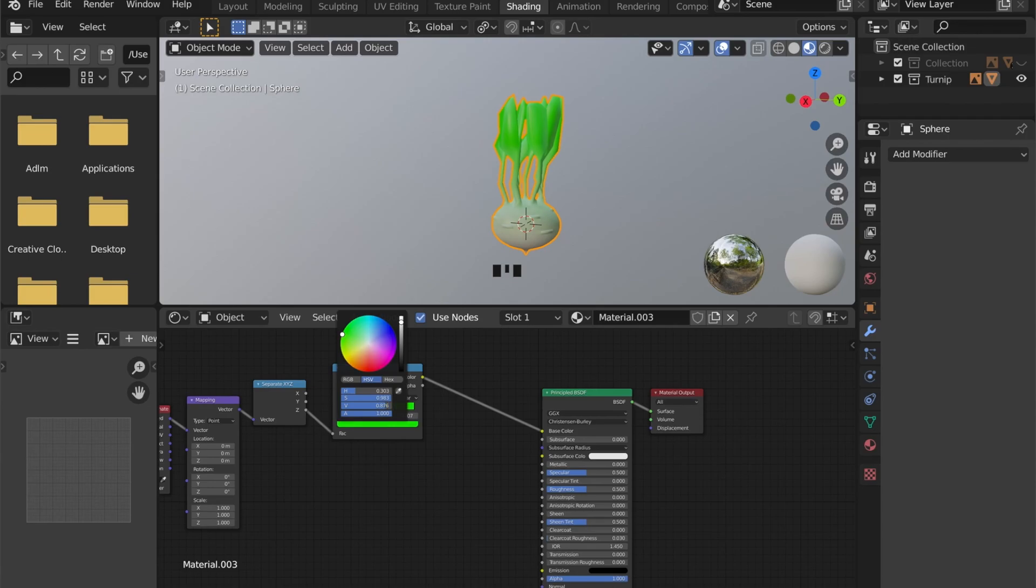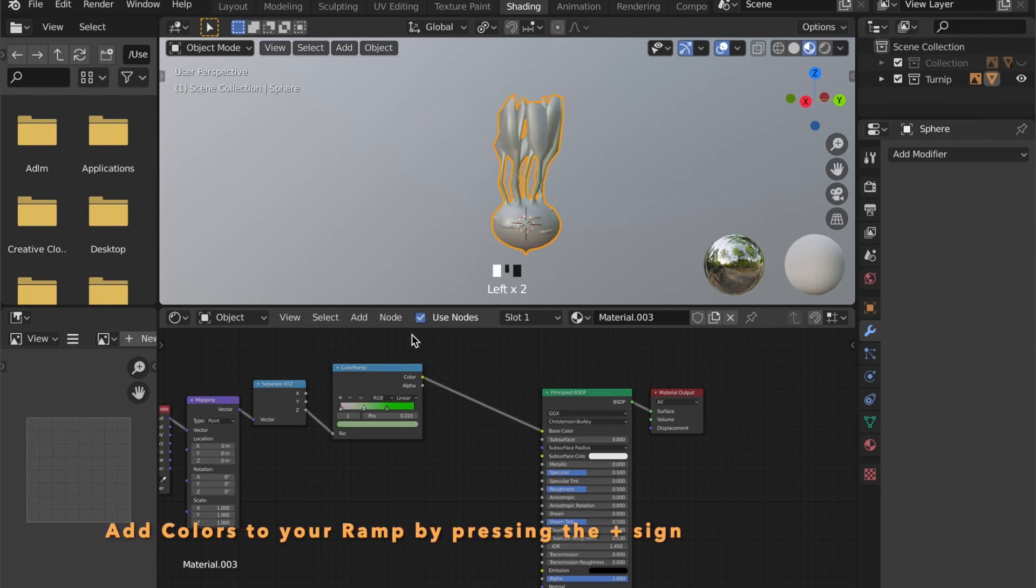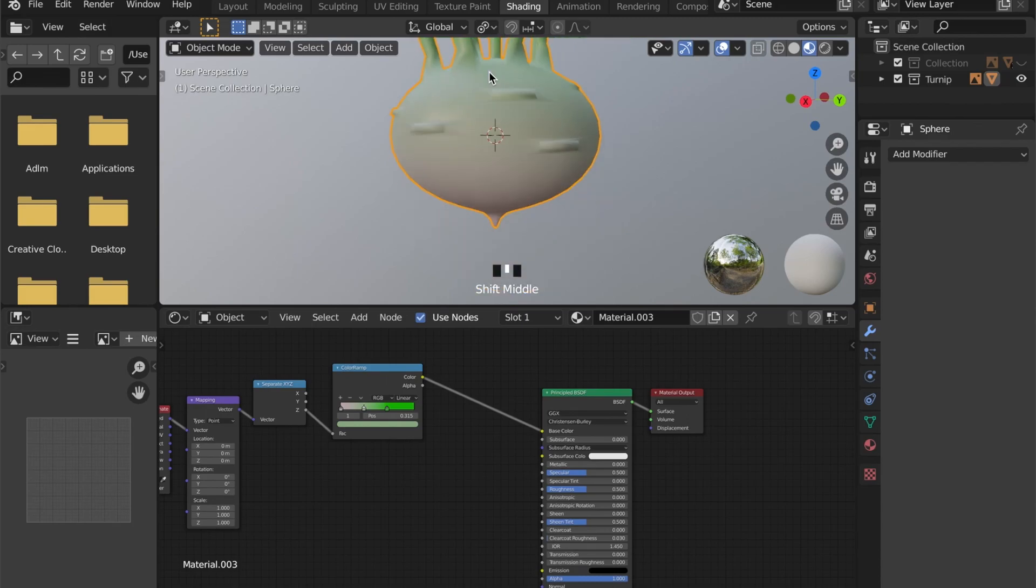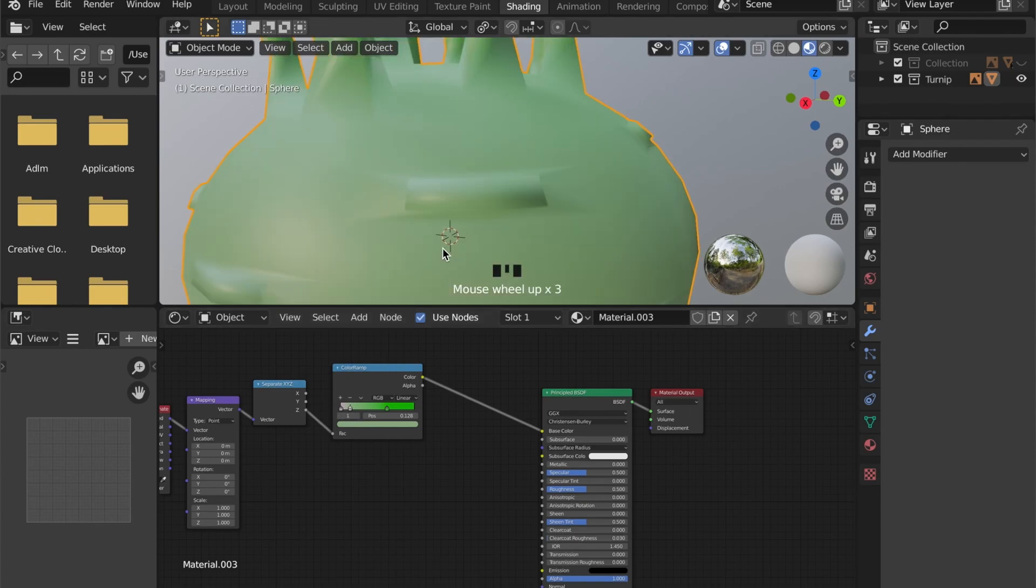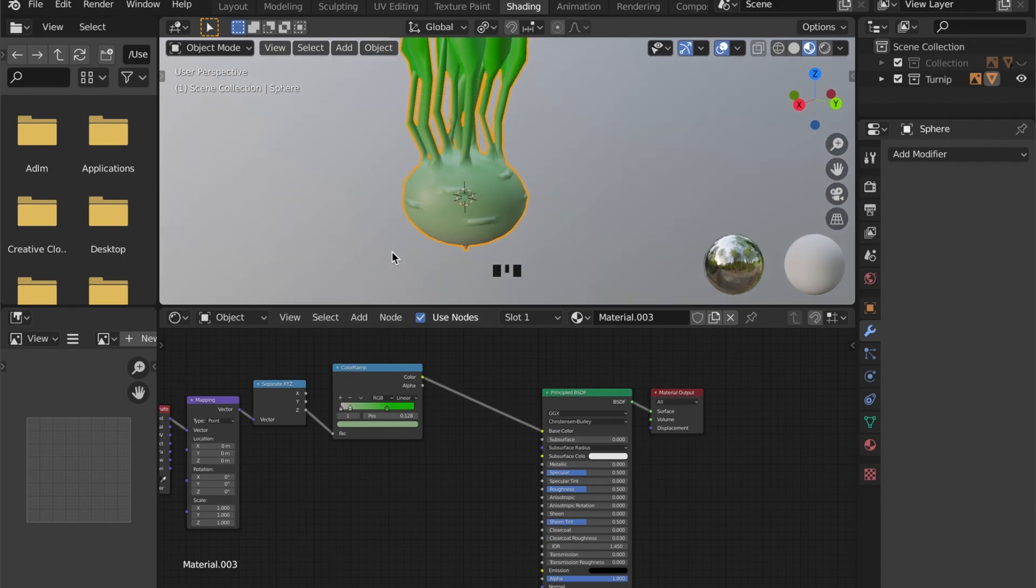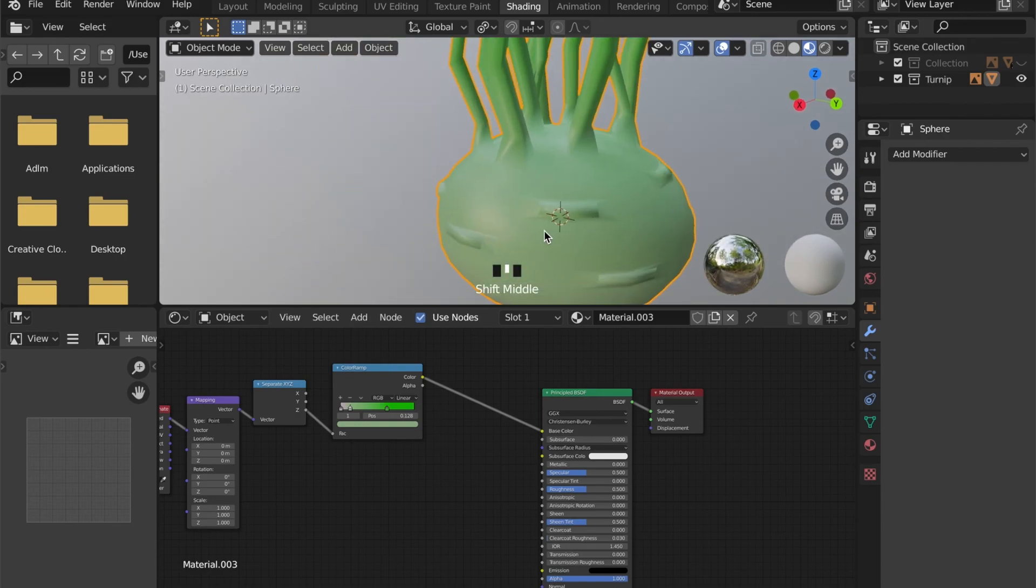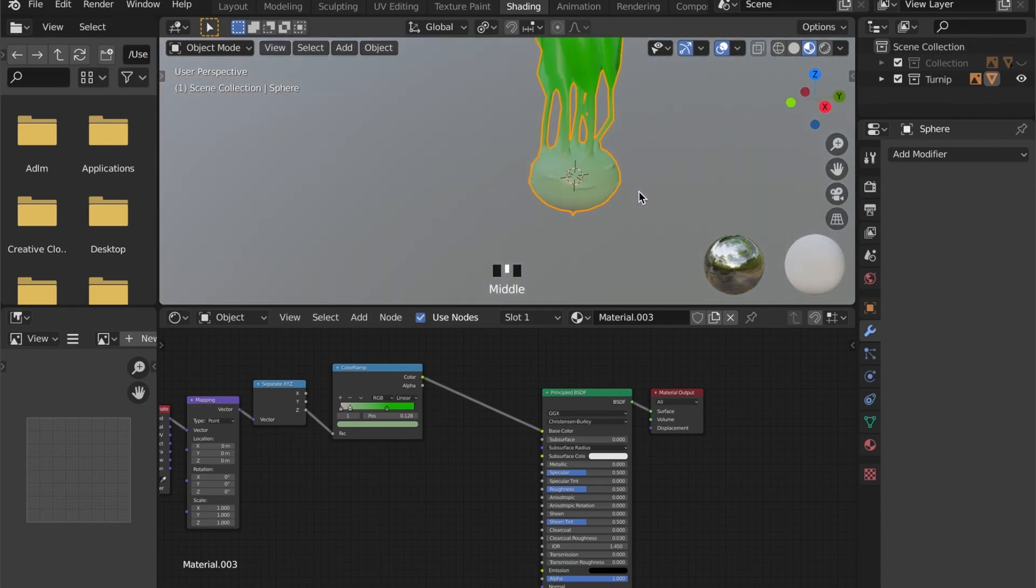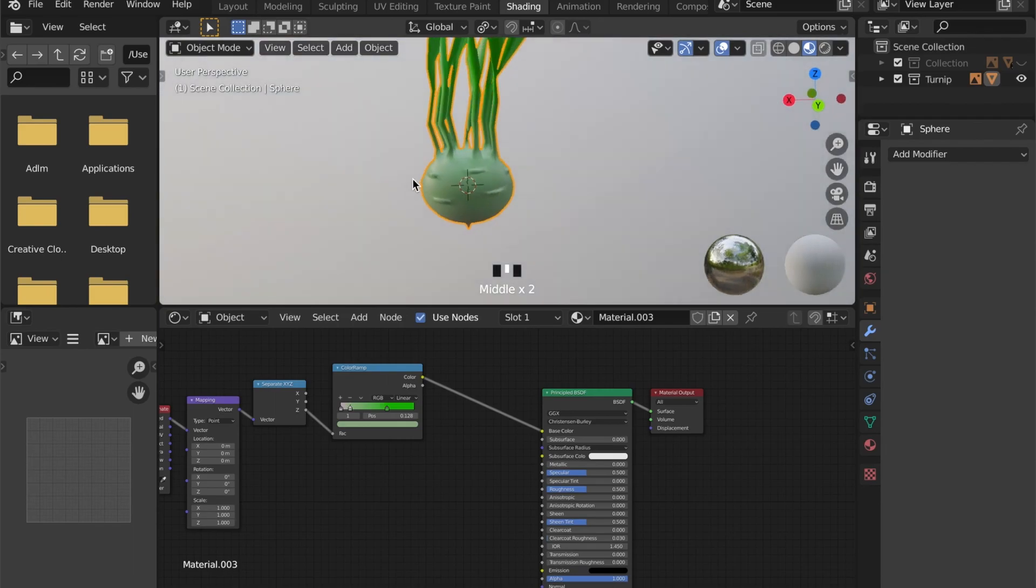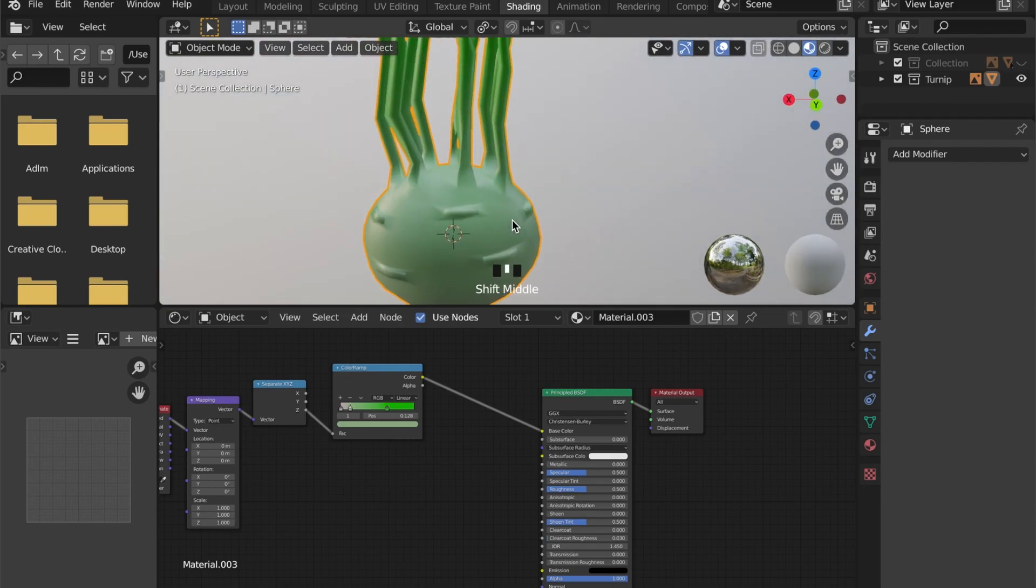This creates a nice gradient color change on our model. If you want to add colors, you can always click on the plus sign. This looks fine for the gradient, but I want to give the model even more detail.